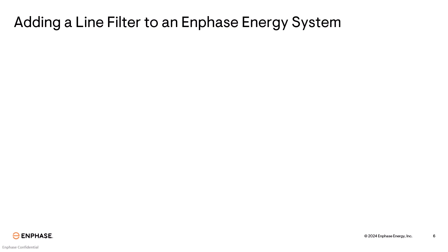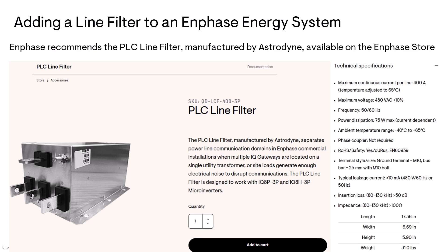Adding a line filter to an Enphase energy system. Enphase recommends the PLC line filter manufactured by Astrodyne available on the Enphase store.